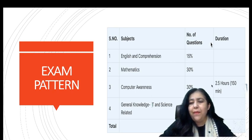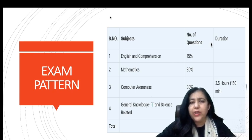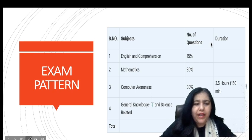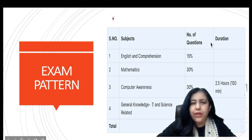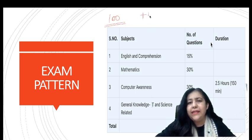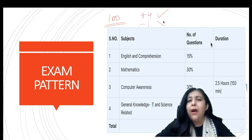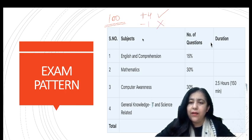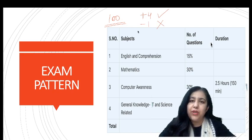The exam is about two and a half hours long. You will get 100 questions to solve. For each correct answer you get 4 marks, and for each wrong answer 1 mark is deducted. Your rank for admissions will be determined based on your score.